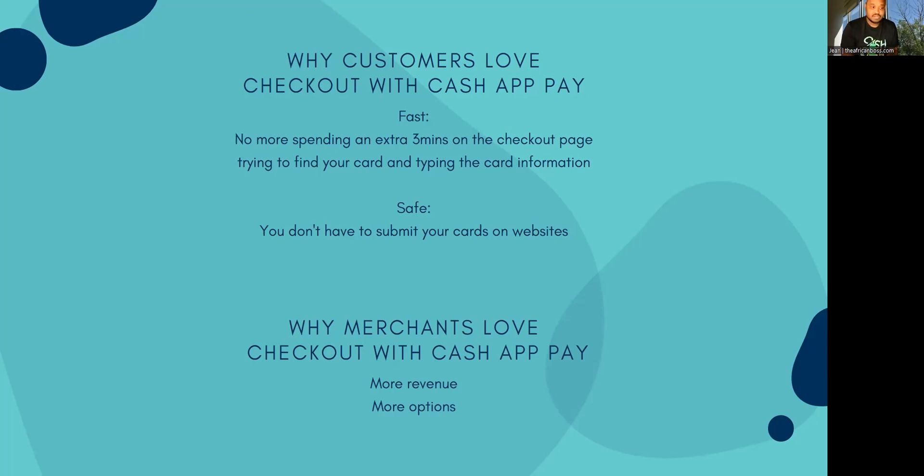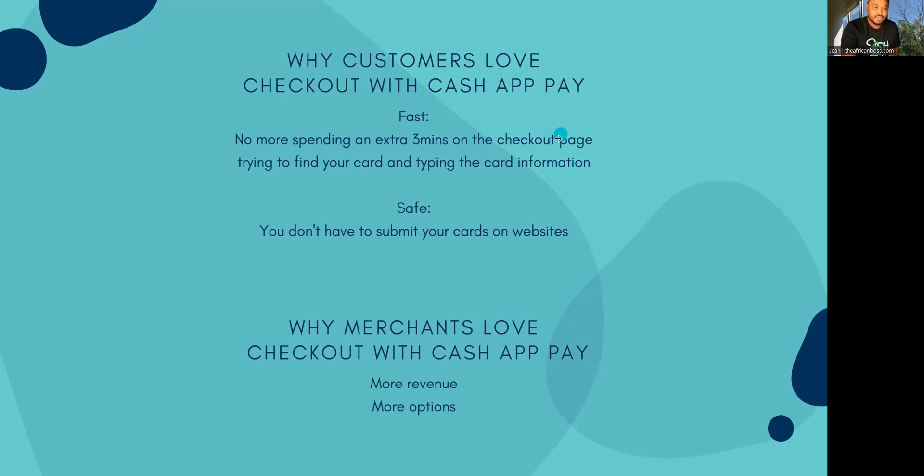So you get more purchase protection by using a wallet instead of a credit card. And merchants love that because now they get more revenue and options coming in.